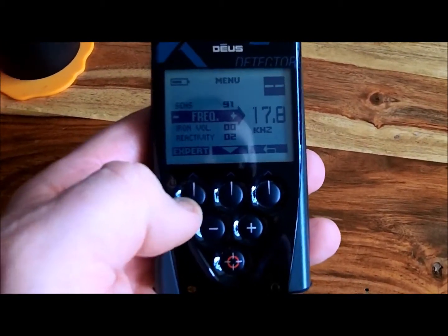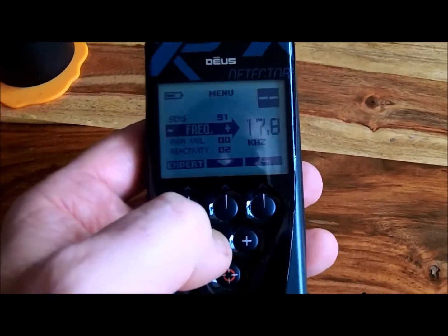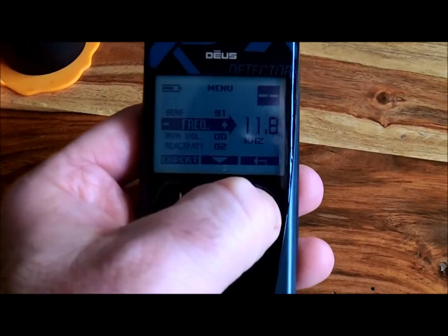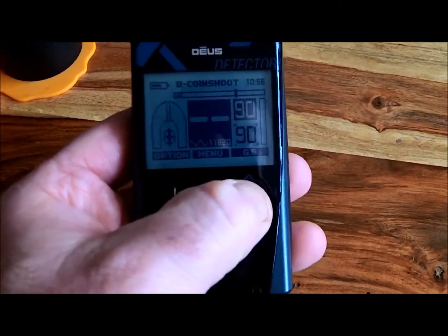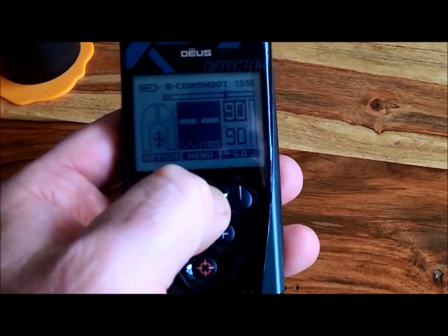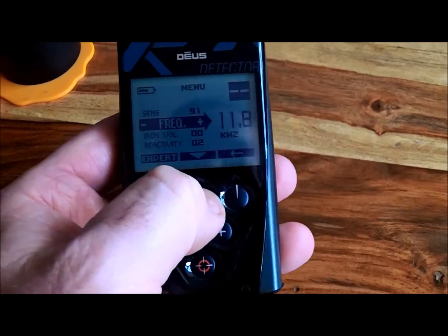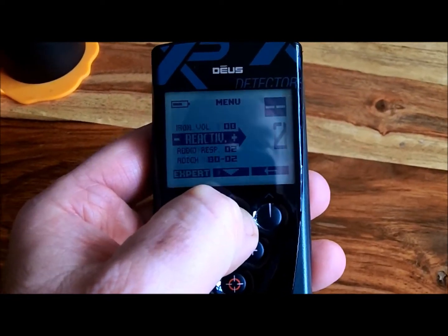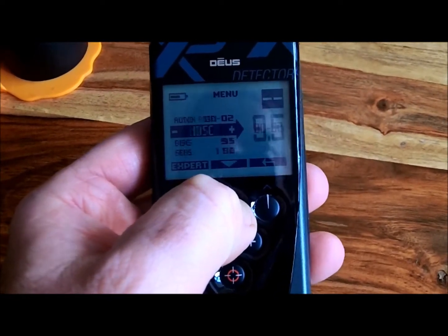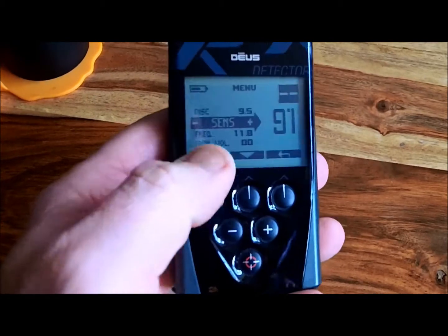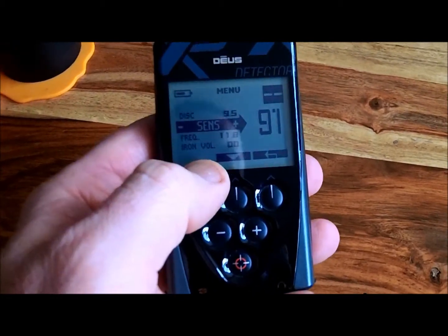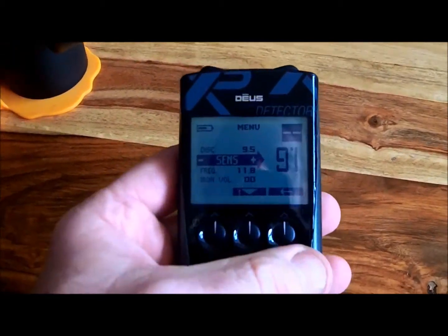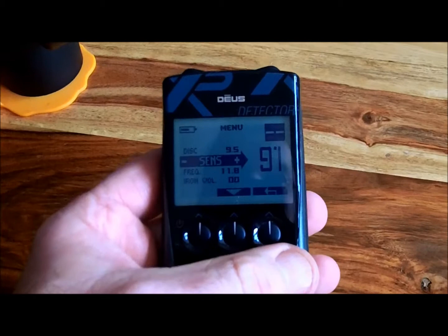It doesn't matter if I go to 12 kilohertz, go out to menu — sensitivity, it's not there. So if you're having this problem and you're going 'oh my god, how do I fix it?' — I figured it out. I know what the problem is.